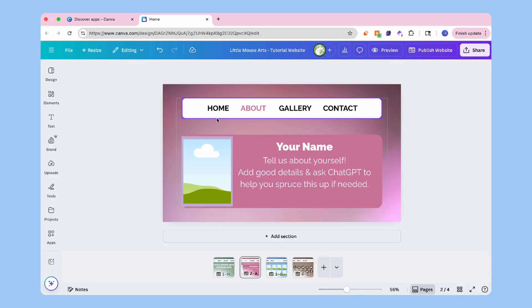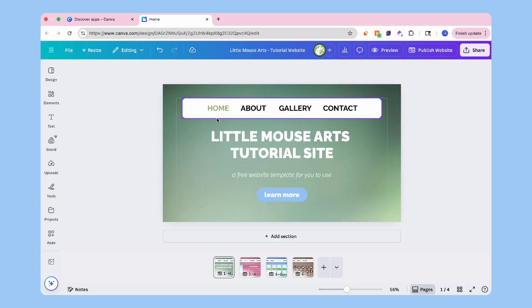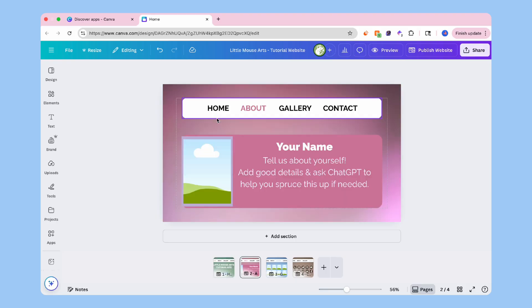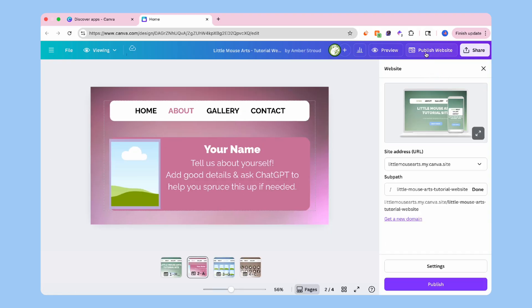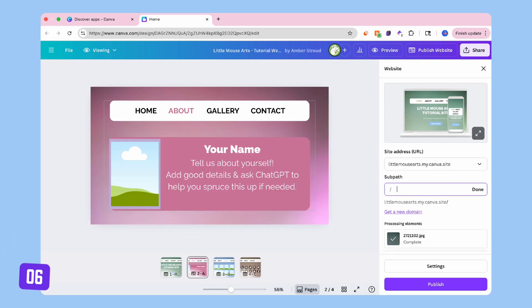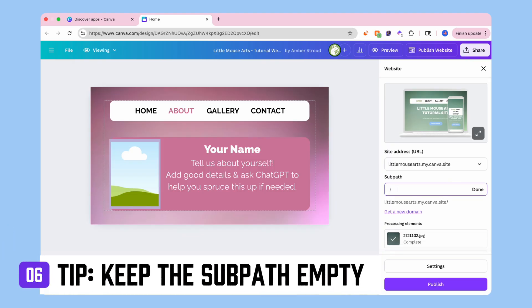Once it's looking good, we're ready to publish our website. At the top right, click publish website. Choose free domain and Canva will give you a public link that ends in .my.canva.site. That's your live site. Share it with the world.